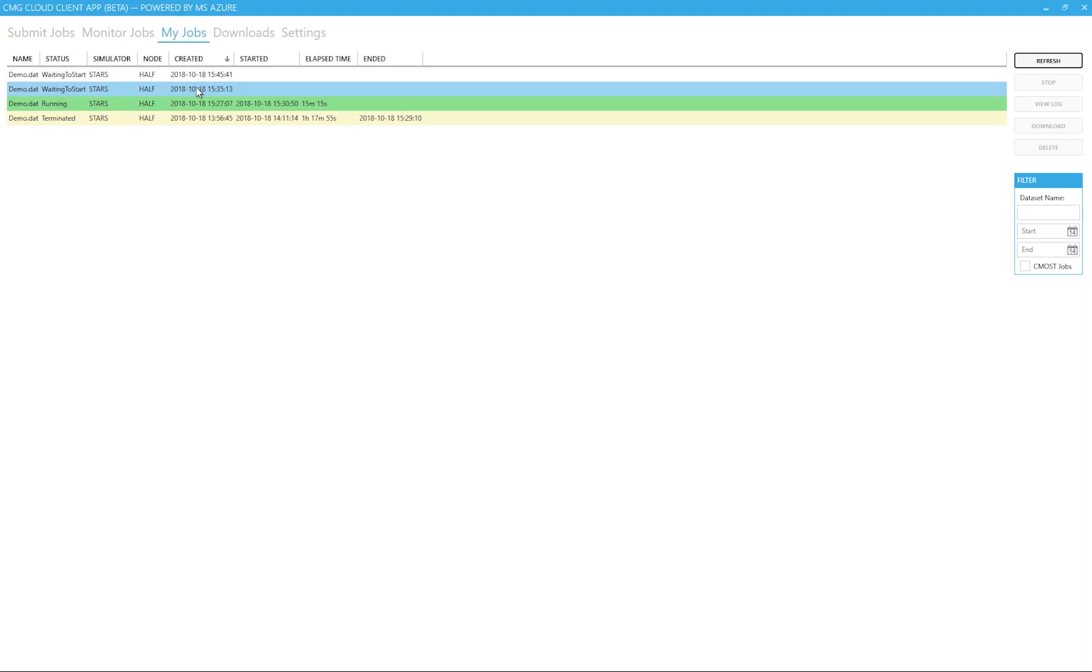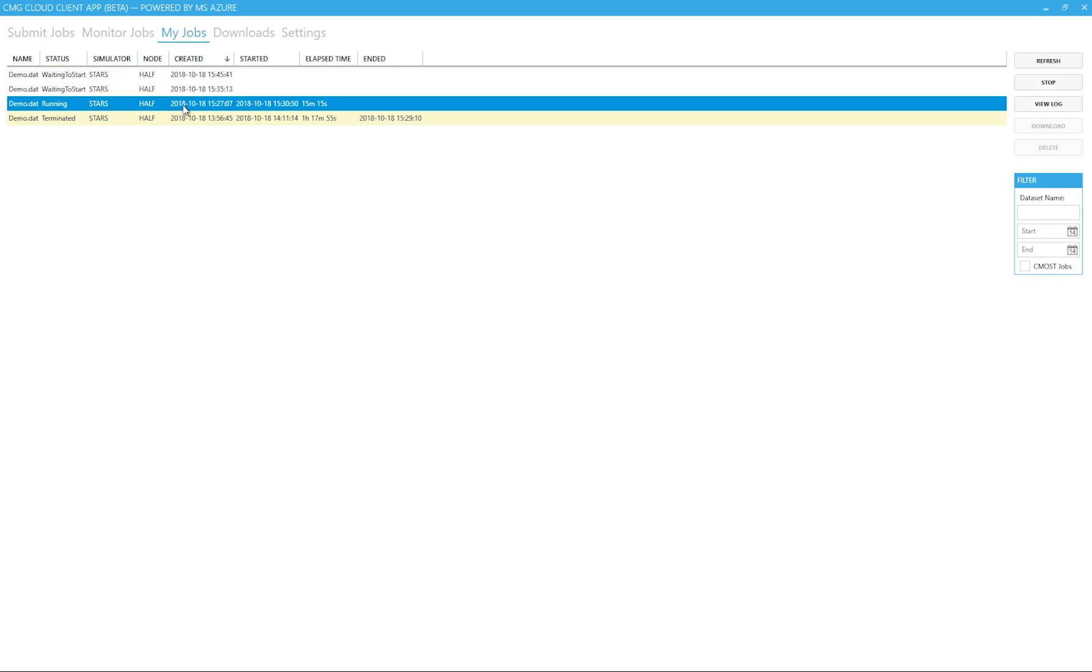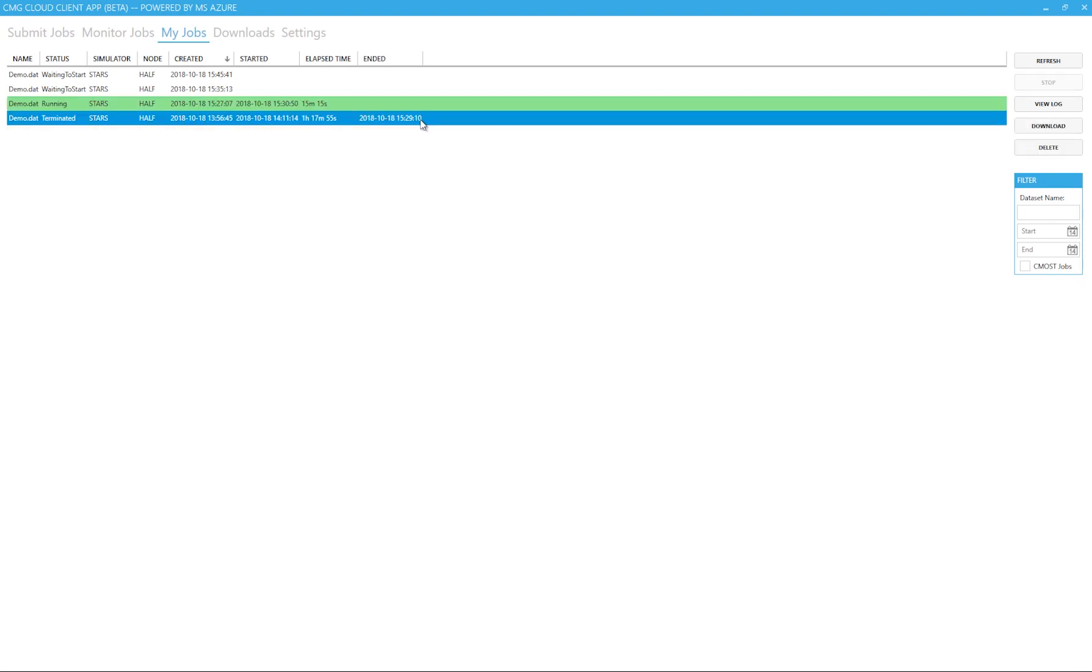I can check the status of the run and any previous runs in my jobs tab. This shows me a quick overview of the runs. We can download the log file by clicking on view log file or download the results from the same window by clicking on download.